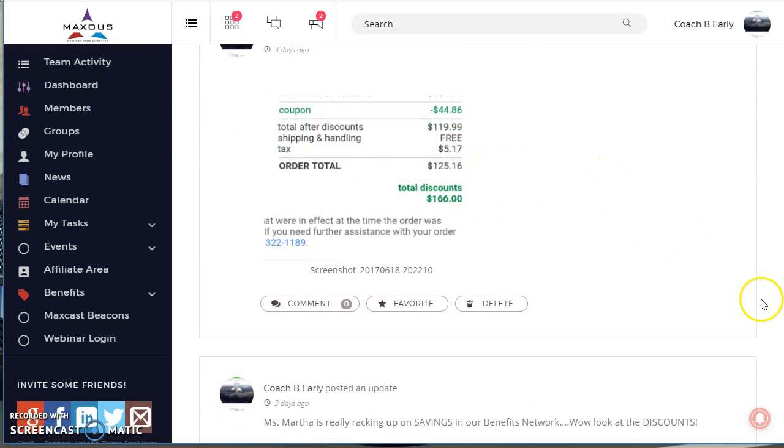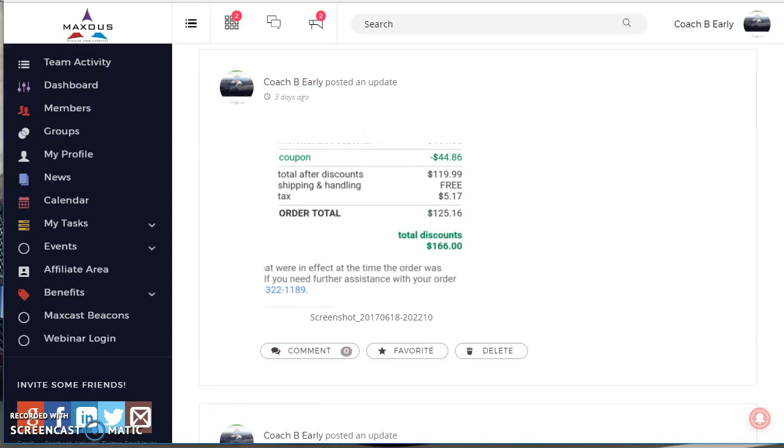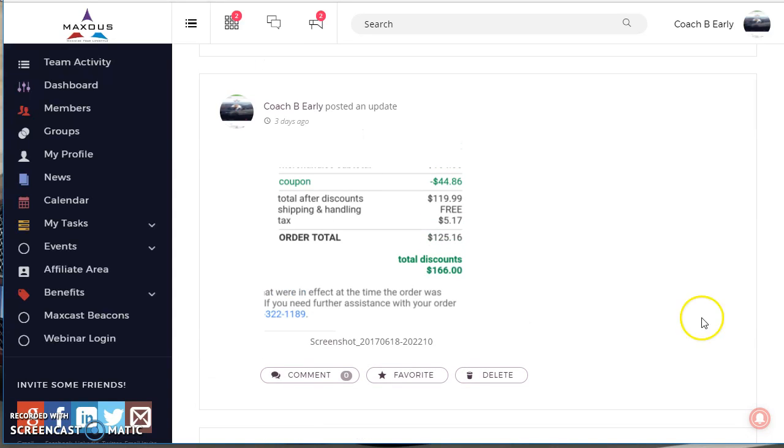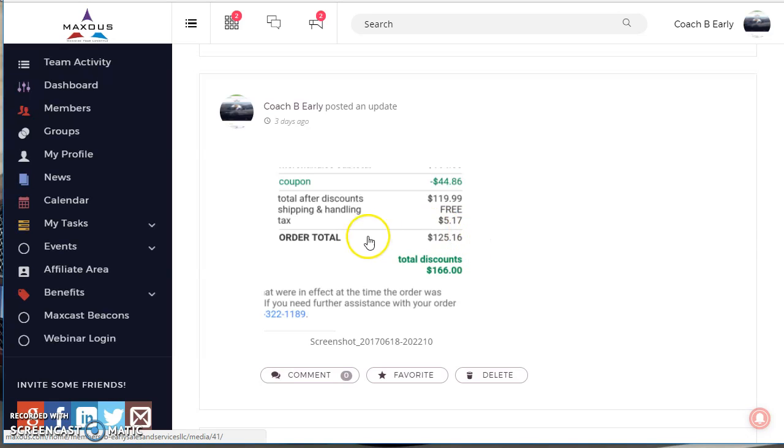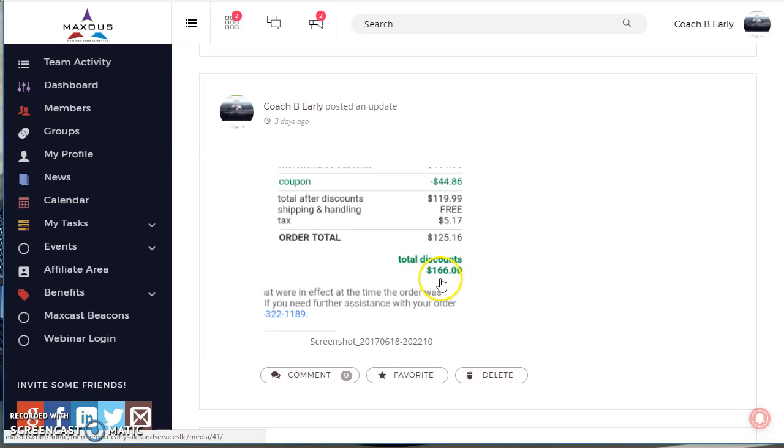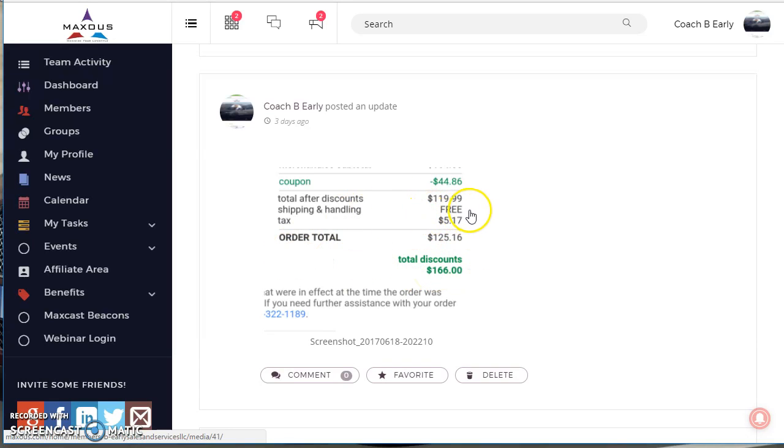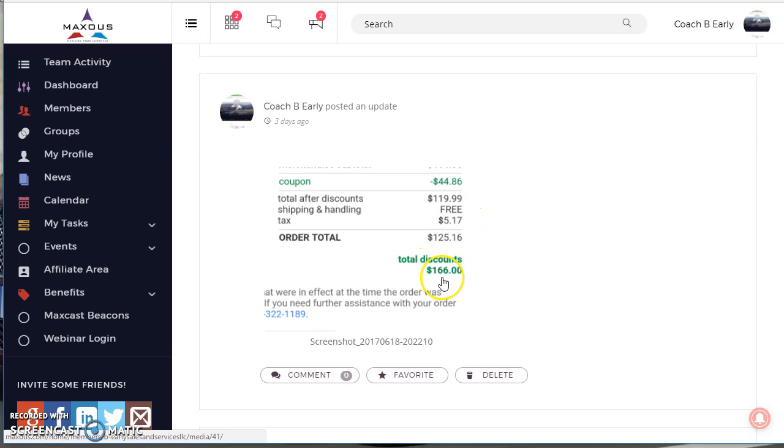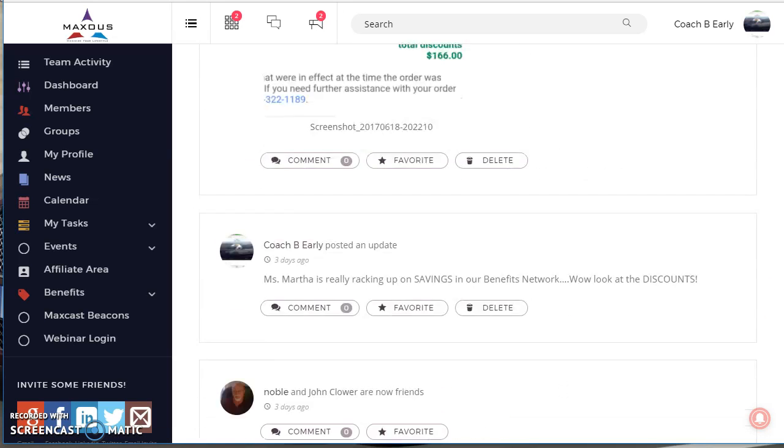Ms. Martha, she shops in the Maxis portal every single day because every store you can think of is in there. She spent $125 at JC Penney's, but look at how much she saved. She had $166 worth of discounts. And this is stuff she was going to buy anyway. She spent $125, but she saved $166. There's nothing being done like this on the planet.